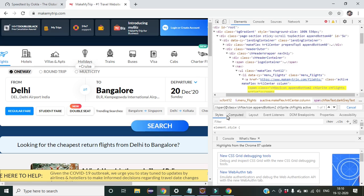I think you got the concept of the difference between absolute XPath and relative XPath. If you like my content, please like the video, share it with your dear ones, and kindly subscribe to my channel. Thank you.